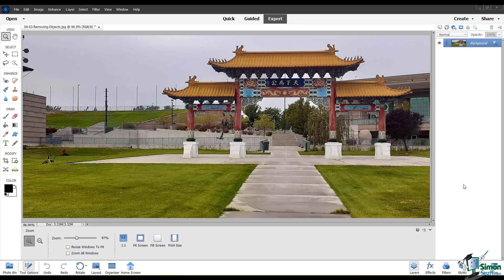I want to take out these patches of grass, remove this hydrant, the lights in the corner here, and maybe even take out the geese, though I like them in this picture. I'll mainly be using the Clone Stamp tool and the Spot Healing Brush tool for these edits. Because these tools edit the pixels in your image, I'm going to duplicate this original layer so that I can always go back and compare.